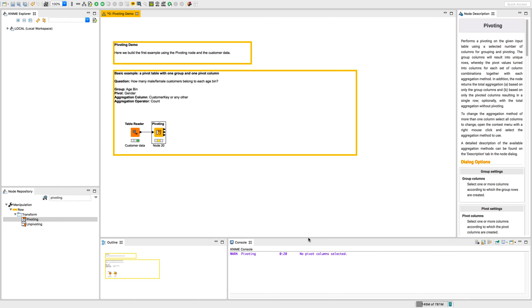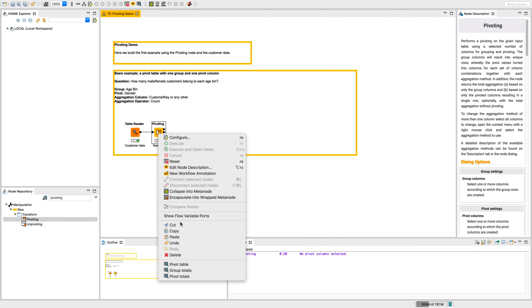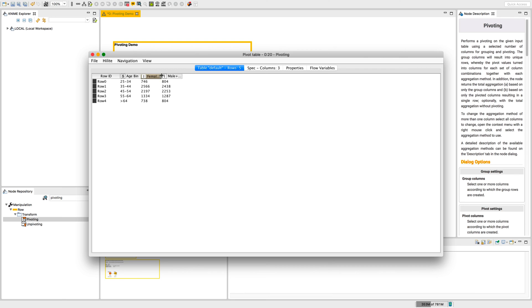Now we click OK and execute the pivoting node. We open the first output table, which is exactly the pivoting table we wanted.